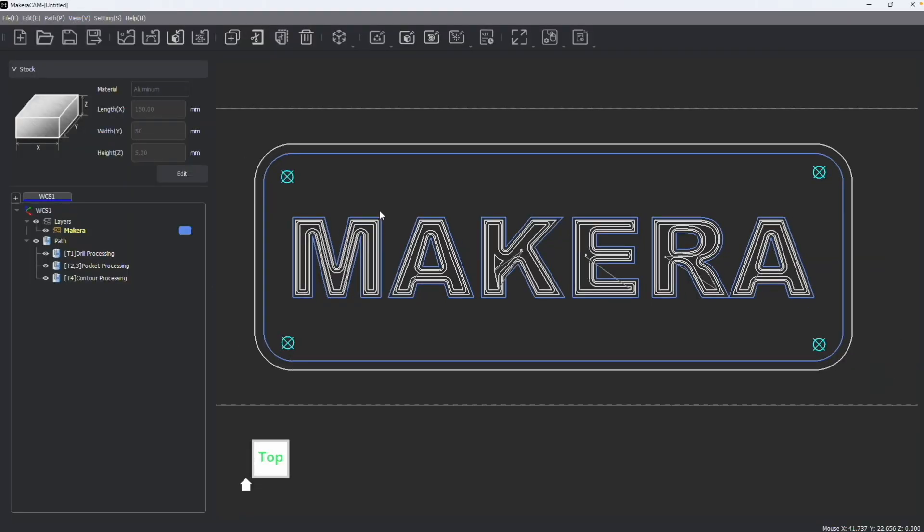What we're looking at in this video is how to edit, manipulate, and export our paths. So I've created several paths here: a drilling operation, pocket, and contour processing, and we can see them all in the functions panel underneath the paths tree.